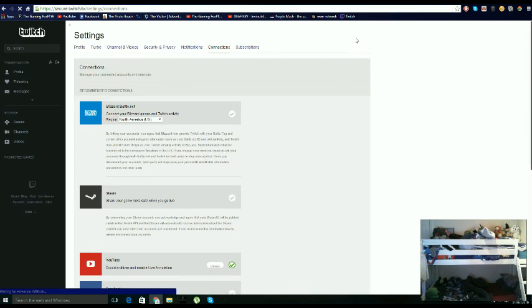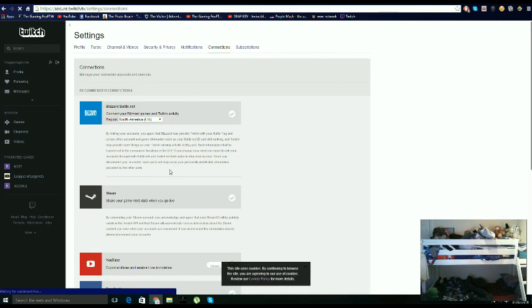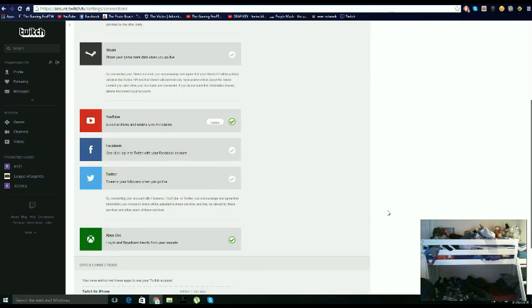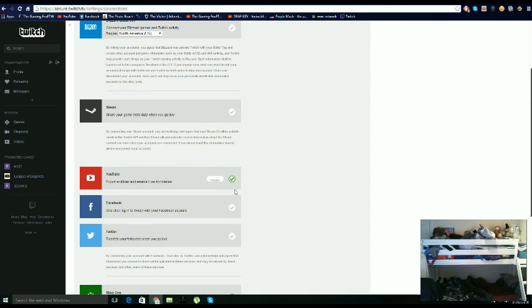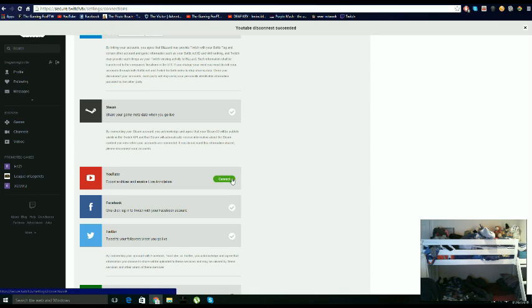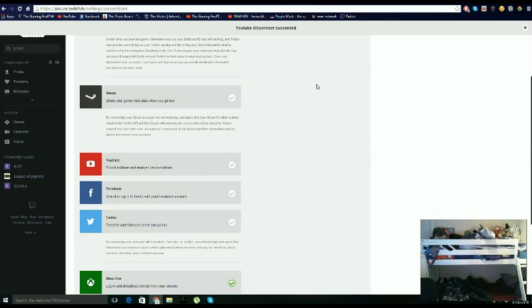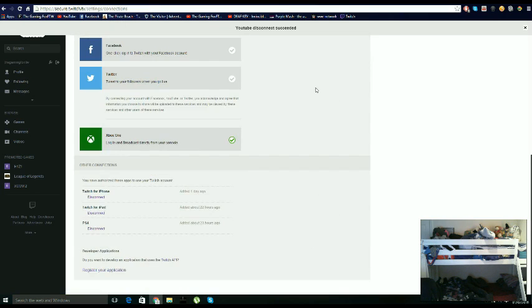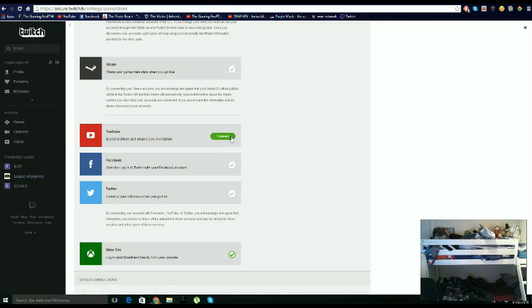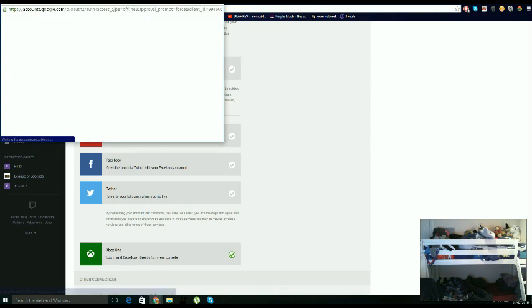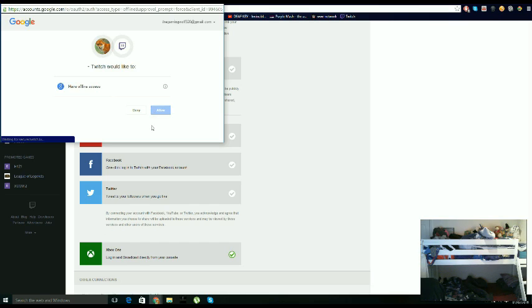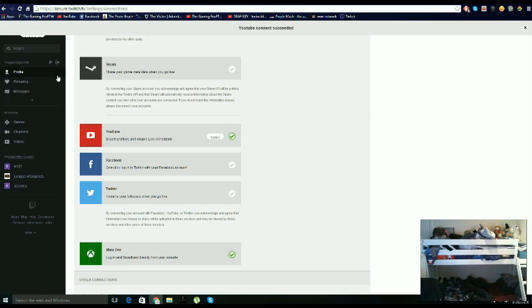Then you go on to connections. This is if you want to also export your video to YouTube. You're going to get all the way to here, you click on this, then you allow it or you can just connect it.